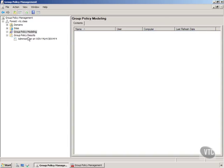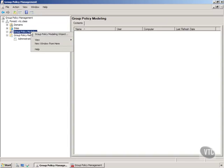Whereas the results wizard gave us the results of what's currently on a user, this modeling wizard goes a step further and does something really cool.